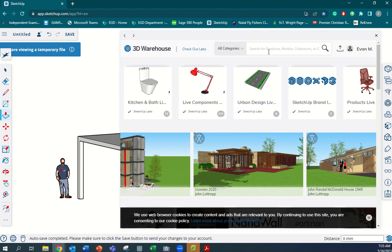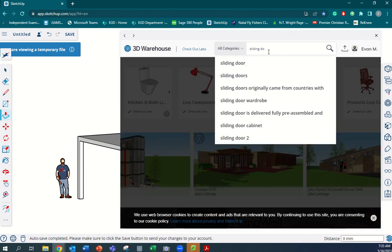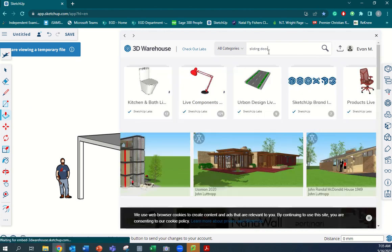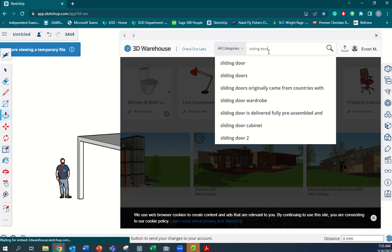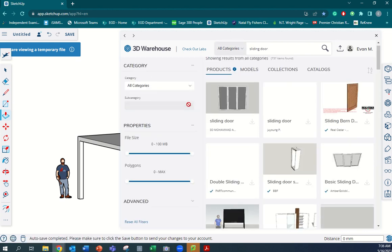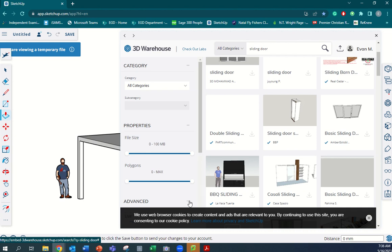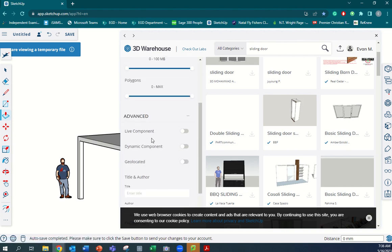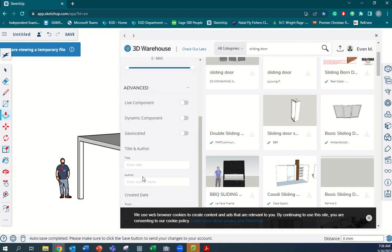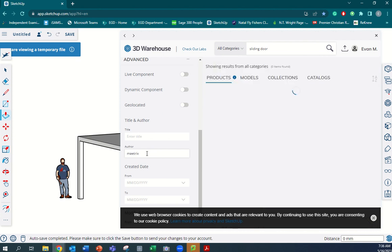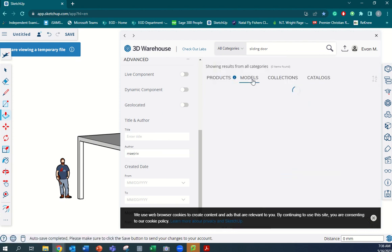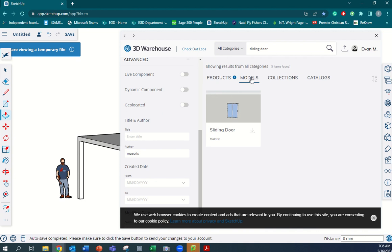We go across here to SketchUp, and you're on the Warehouse, right? We're going to type in 'sliding door,' press enter, and then we're going to go by the advanced filter down the bottom on the bottom left here - advanced filter - and we're going to type in the title or the author's name.